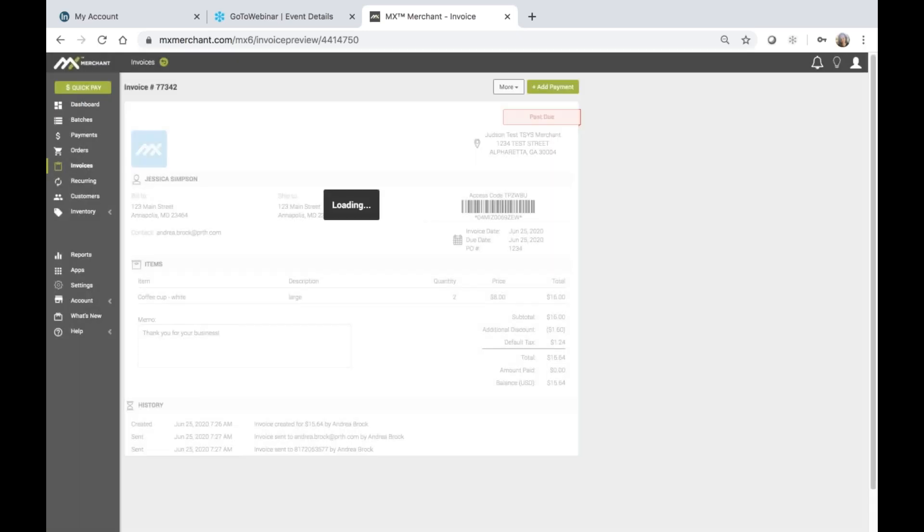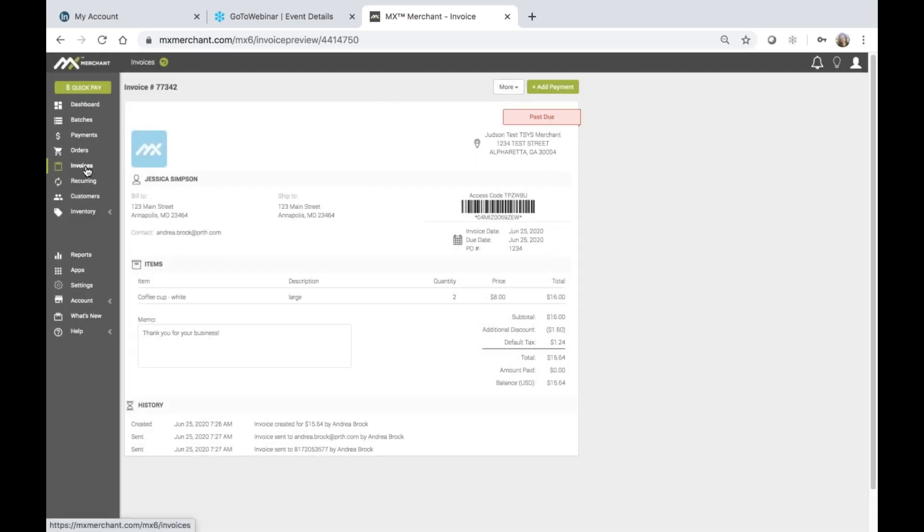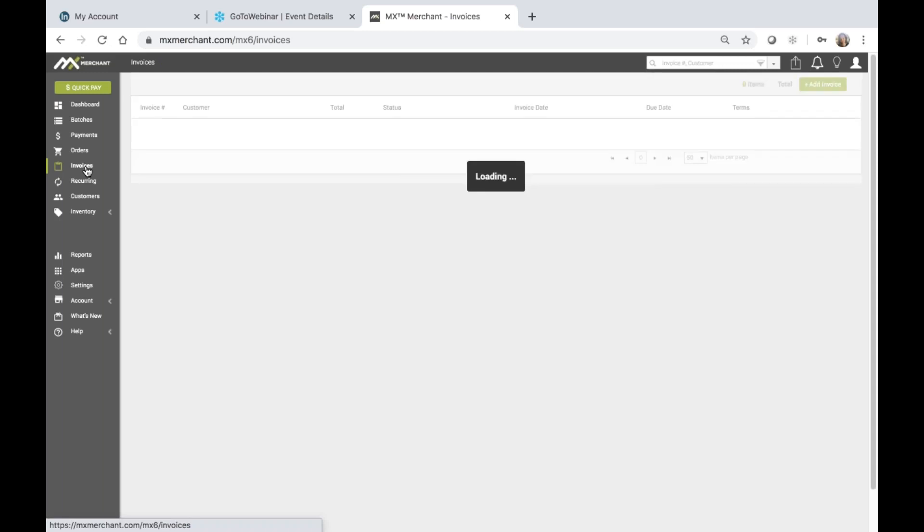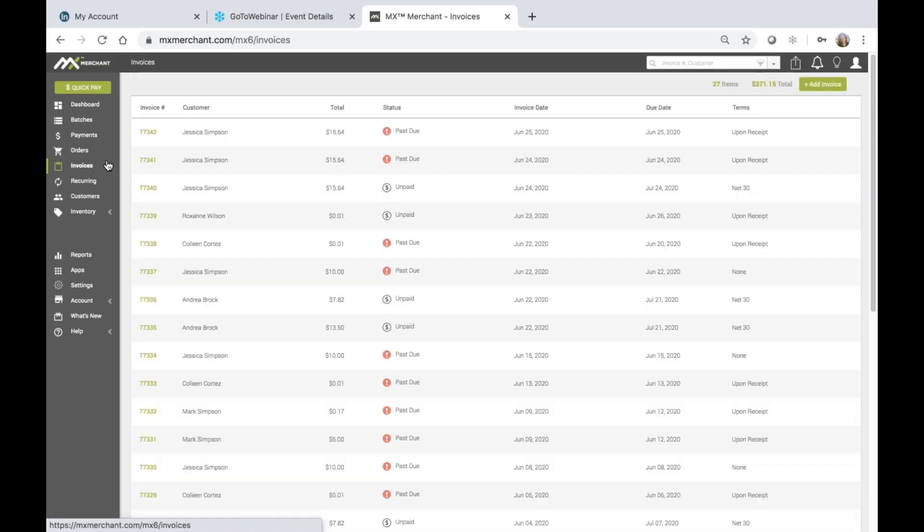So once that's done, I can then also just go ahead and go back to my invoices grid here. And I can now see the invoice that I created. It's set to a past due status with the invoice date and terms upon receipt.